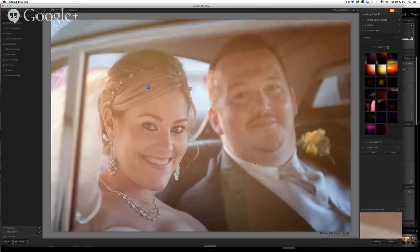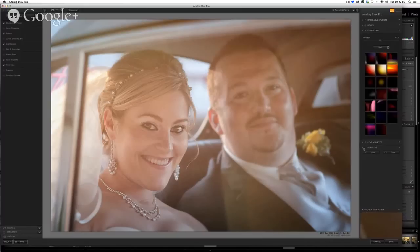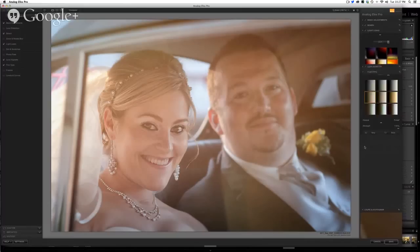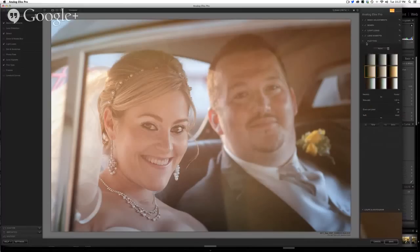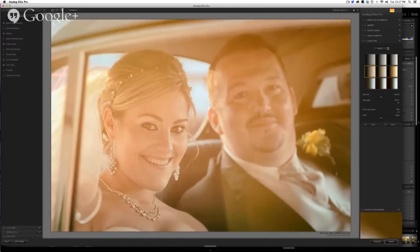Again, wanting to focus the viewer's attention on our beautiful bride, I went with the lens vignette. The last thing I wanted to do was warm it up, so I went into the film types and chose a warm one with a very soft grain. Popped that on, and there we are.